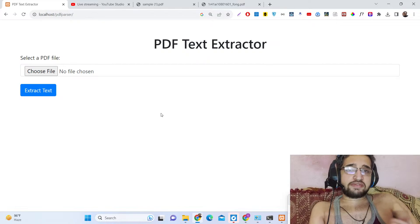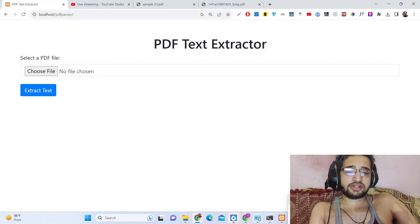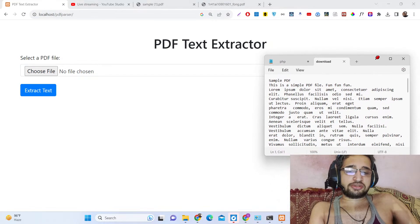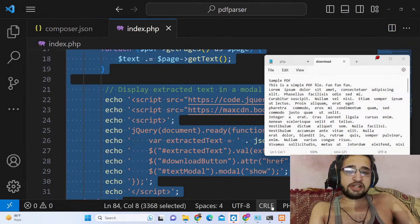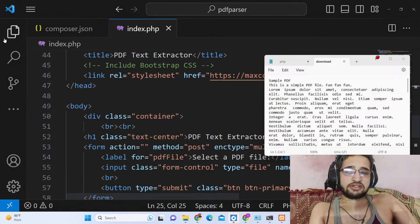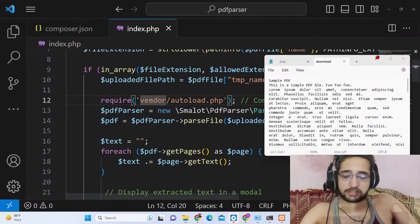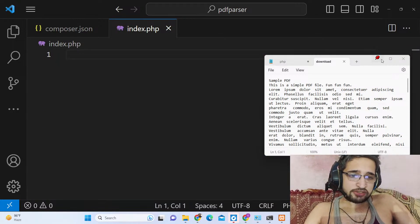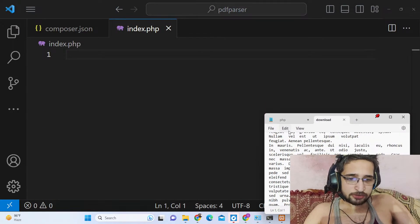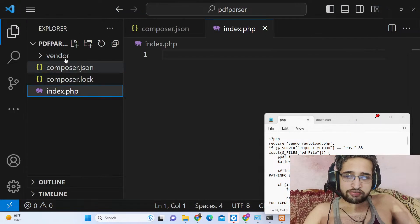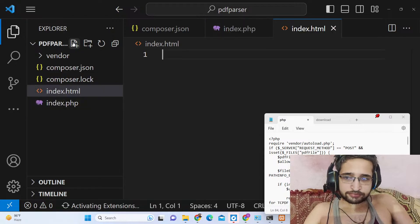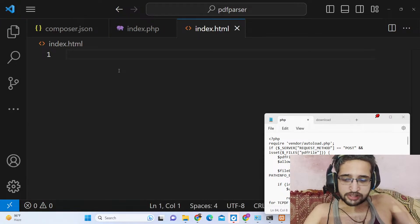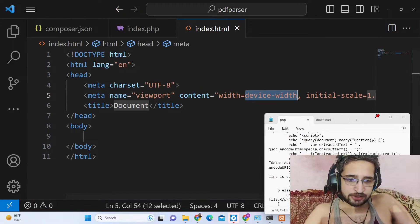We will try to build this application — how we can extract text from a PDF document. The link is given in the description of the video. If you want the full source code you can directly purchase it, and after purchasing from Stripe you will get this directory structure with all the dependencies included. So let's start building this application.